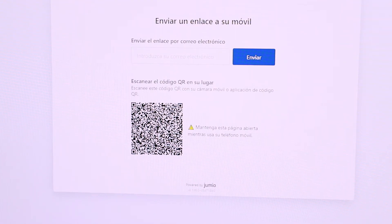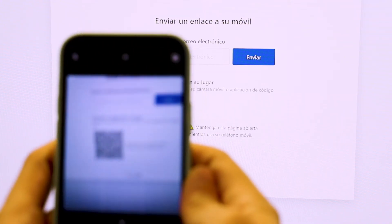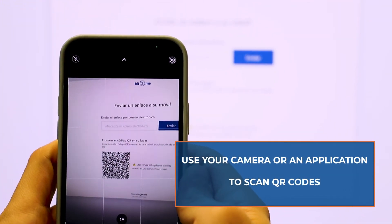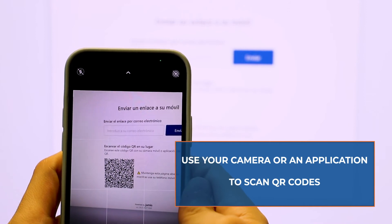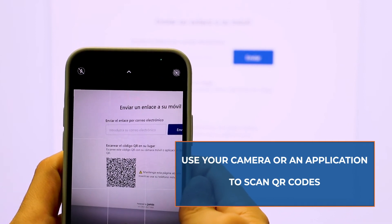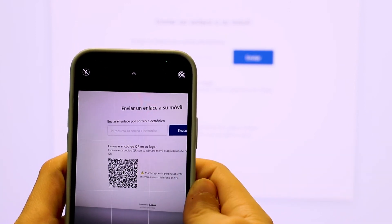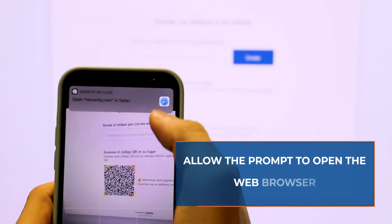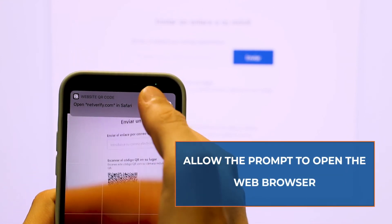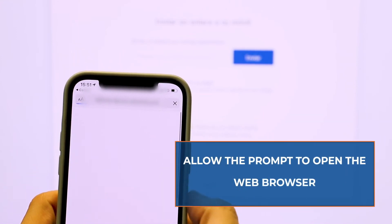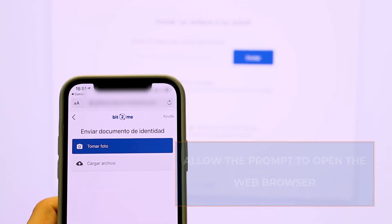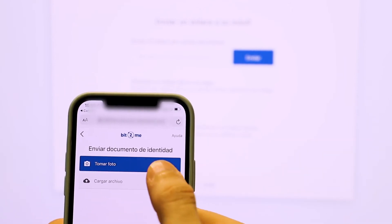There are some phones that have the feature to scan directly the code with the device camera. If this is not your case, you can download an application that allows you to scan these codes — there are free applications that can scan QR codes. When you scan the code, a prompt will be displayed asking you to open the address; choose the browser of your preference.